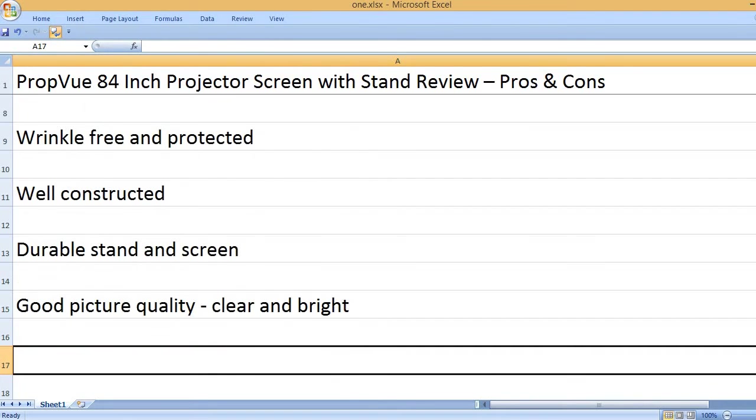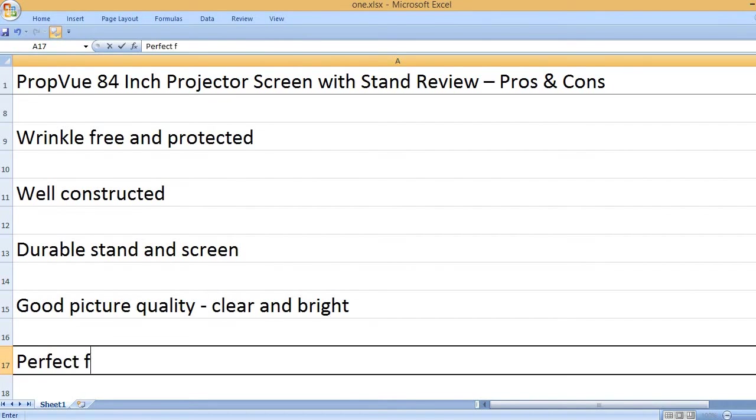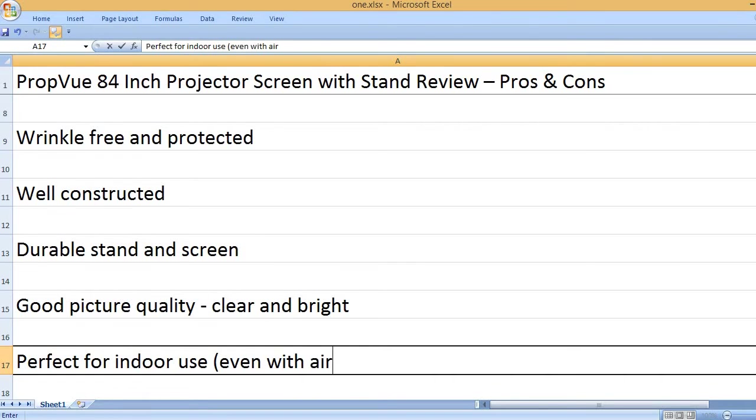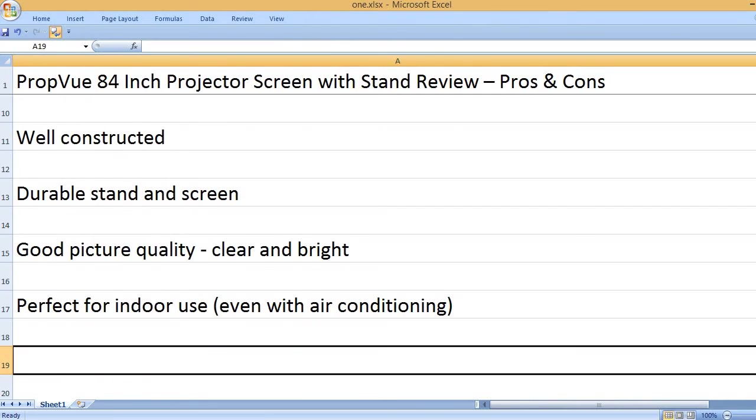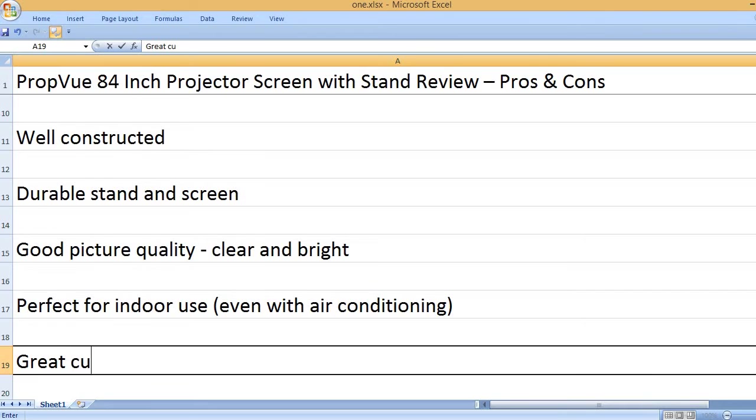Good picture quality - clear and bright. Perfect for indoor use, even with air conditioning.